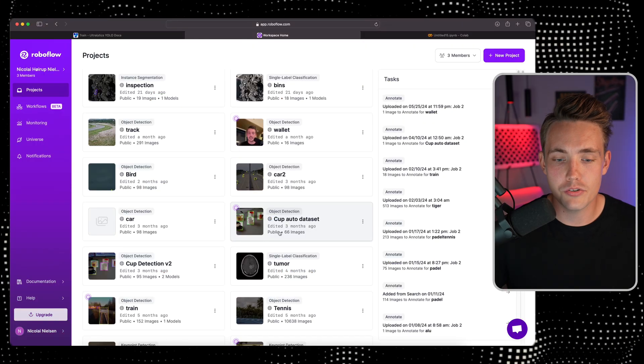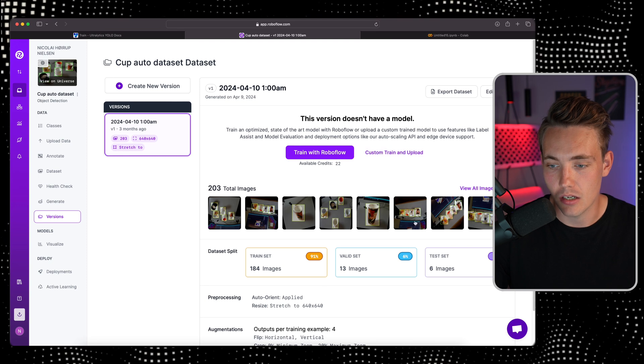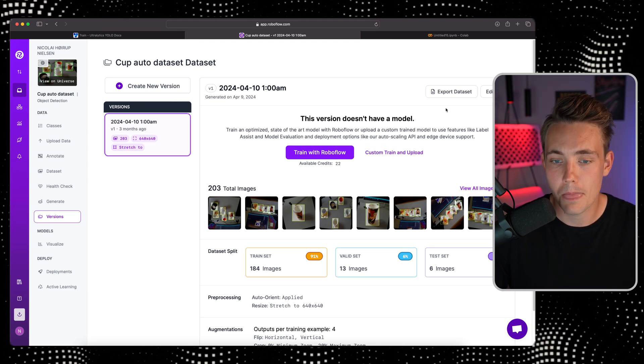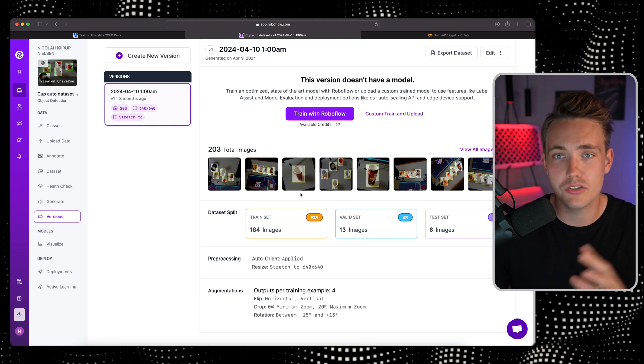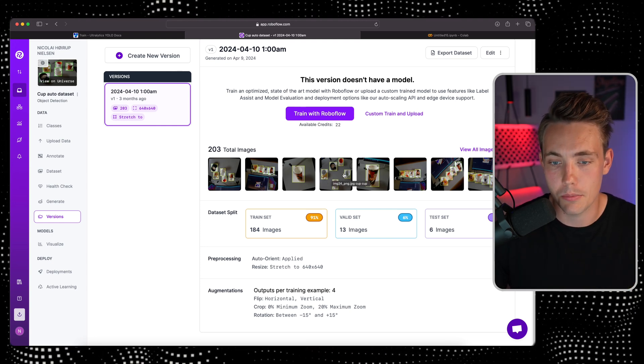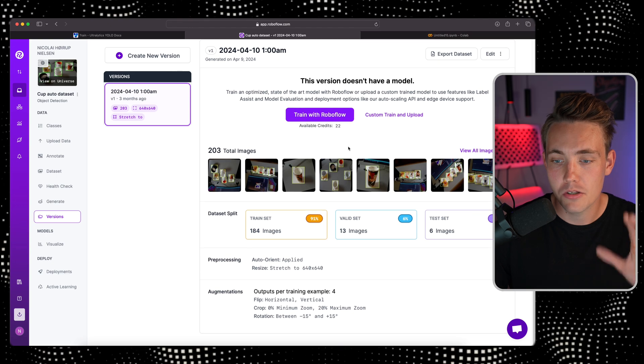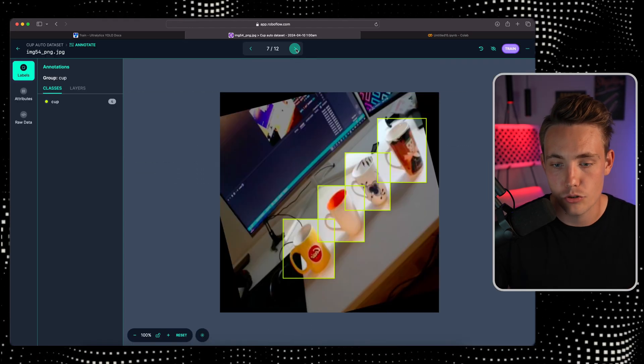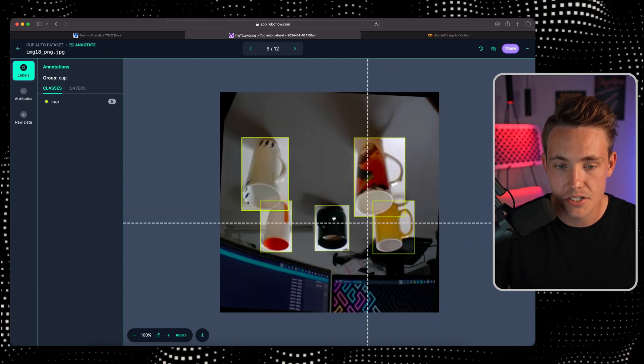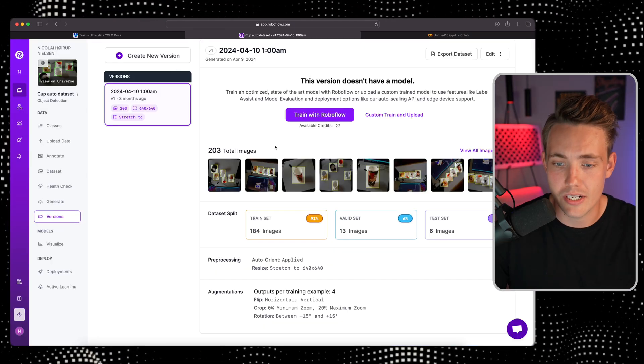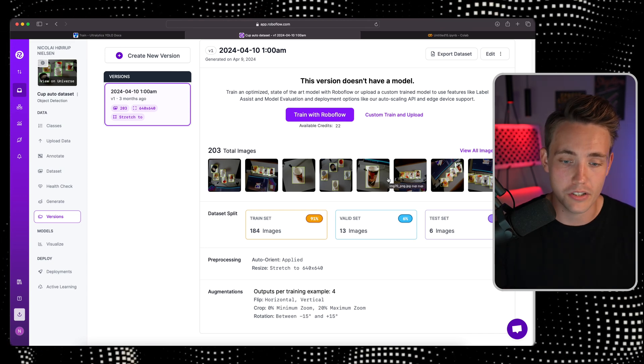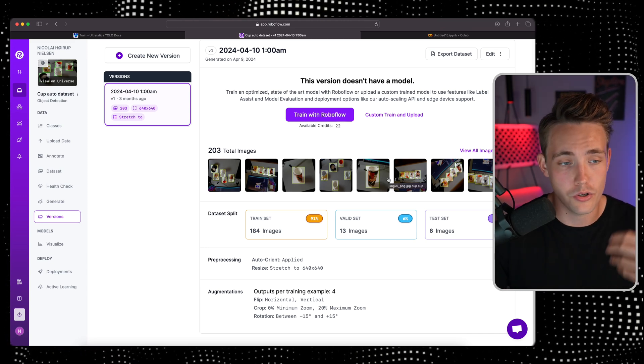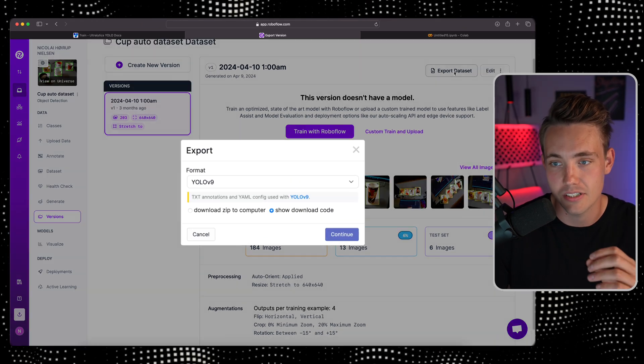Let's jump straight into my RoboFlow datasets. I'll take this cup dataset that I've used in previous videos. Right now I have a bunch of images, around 200 images, and we've used some data augmentation. This is basically a model that we want to train to detect these cups. RoboFlow is really easy to use and also annotate.